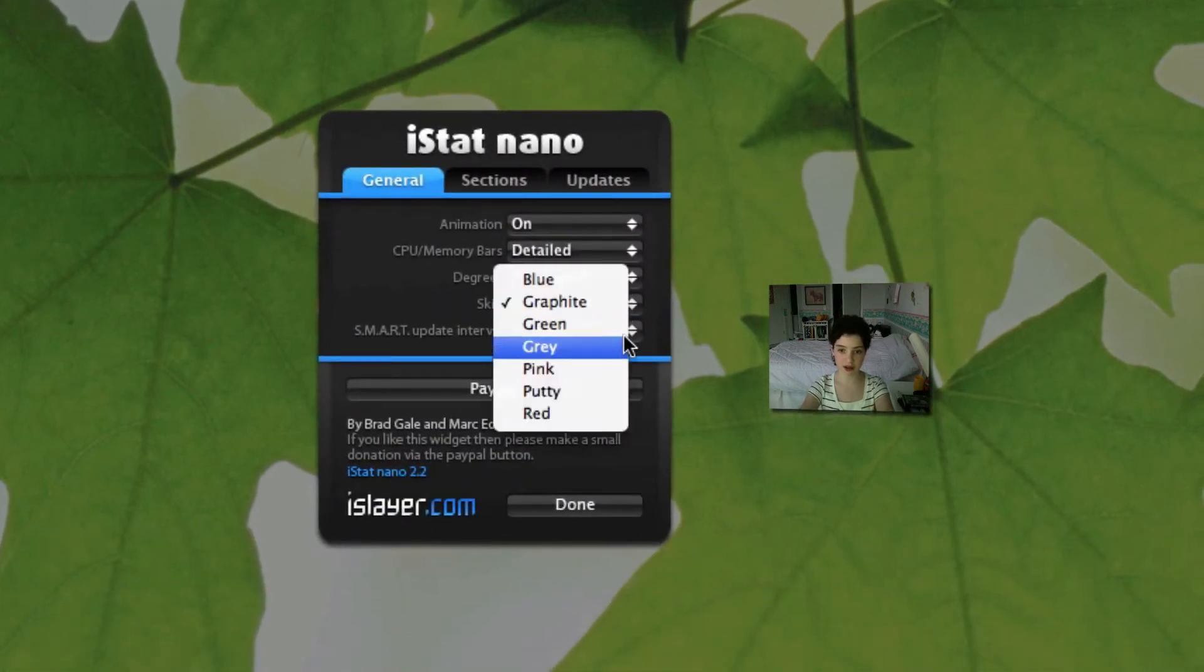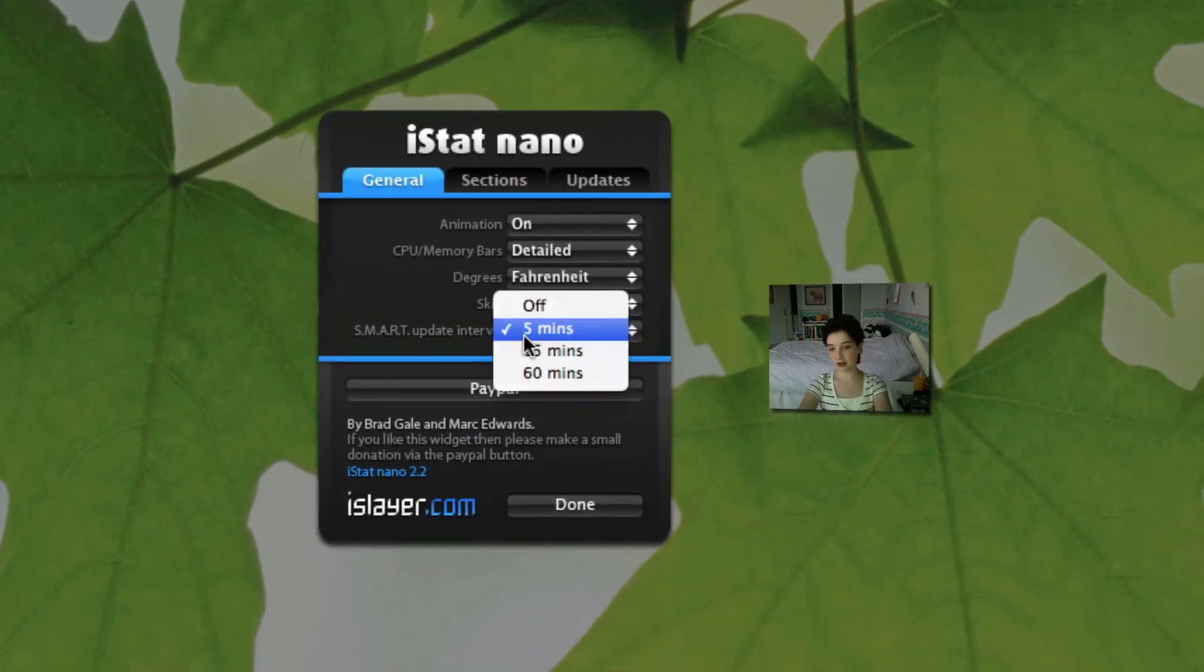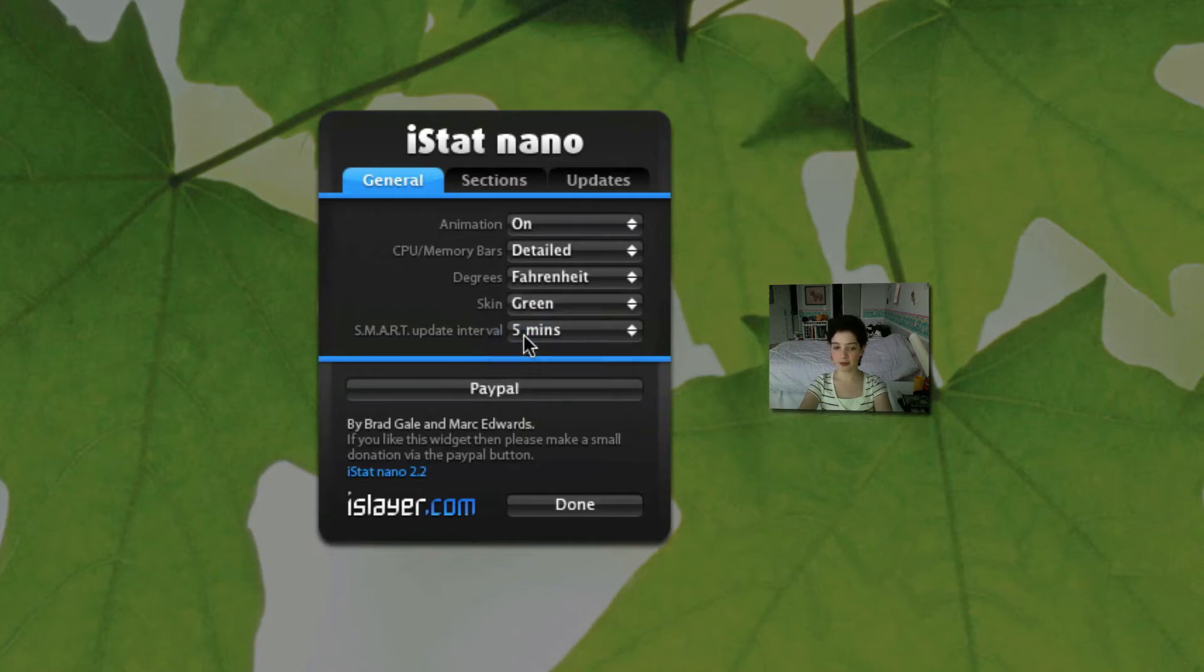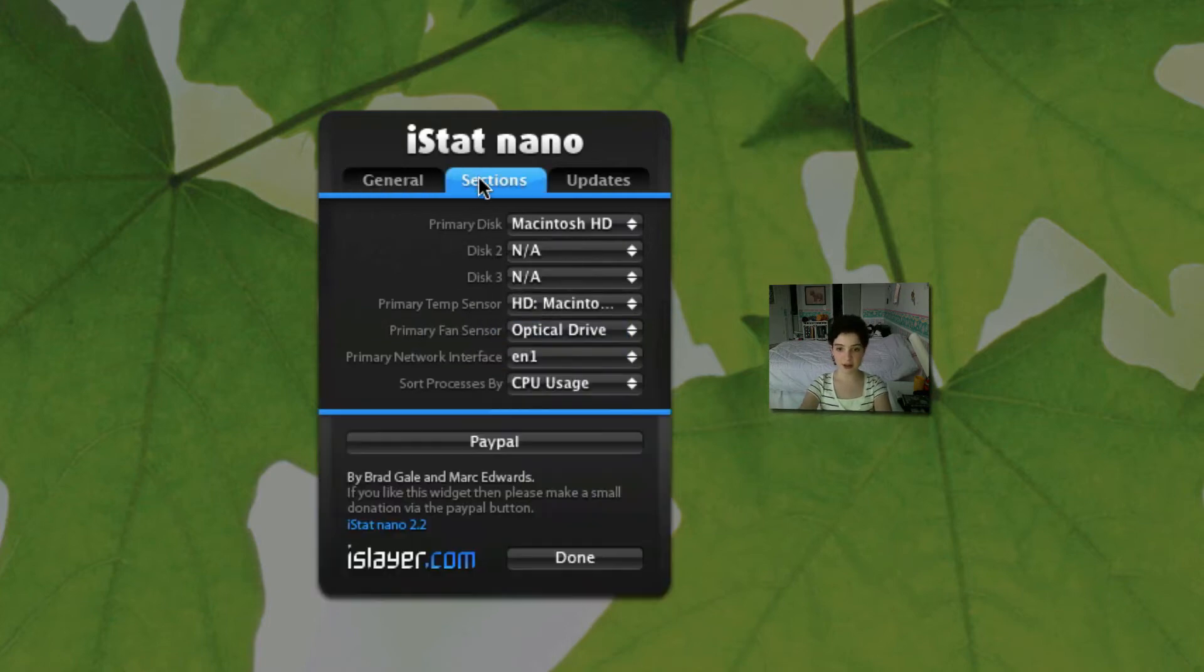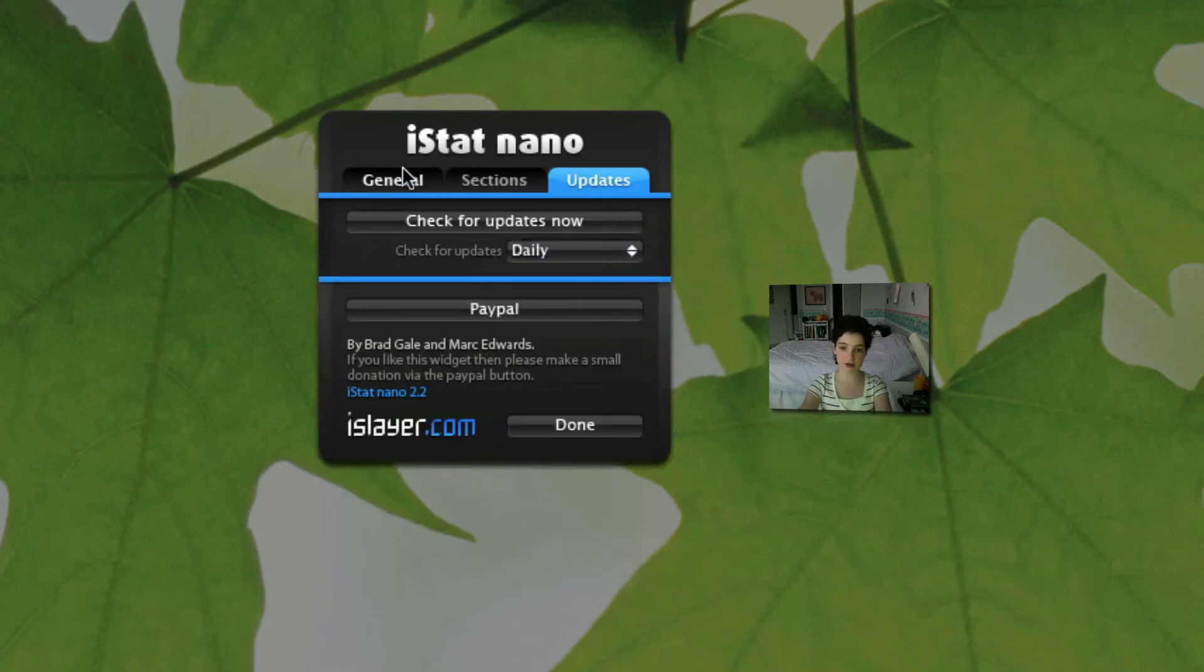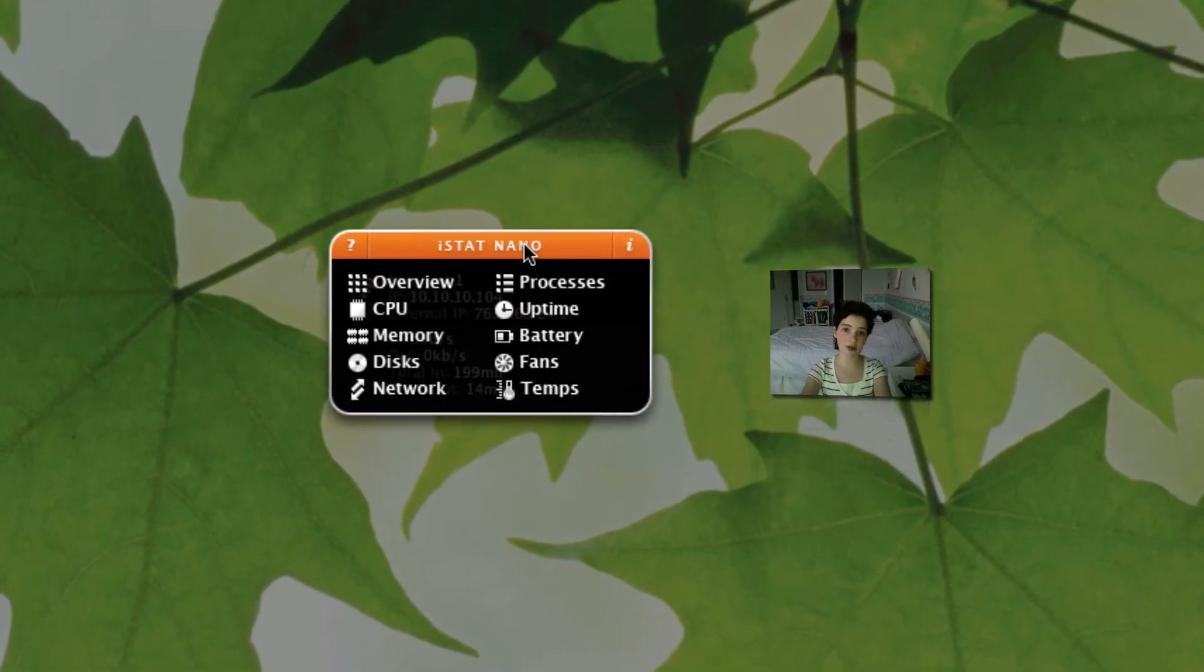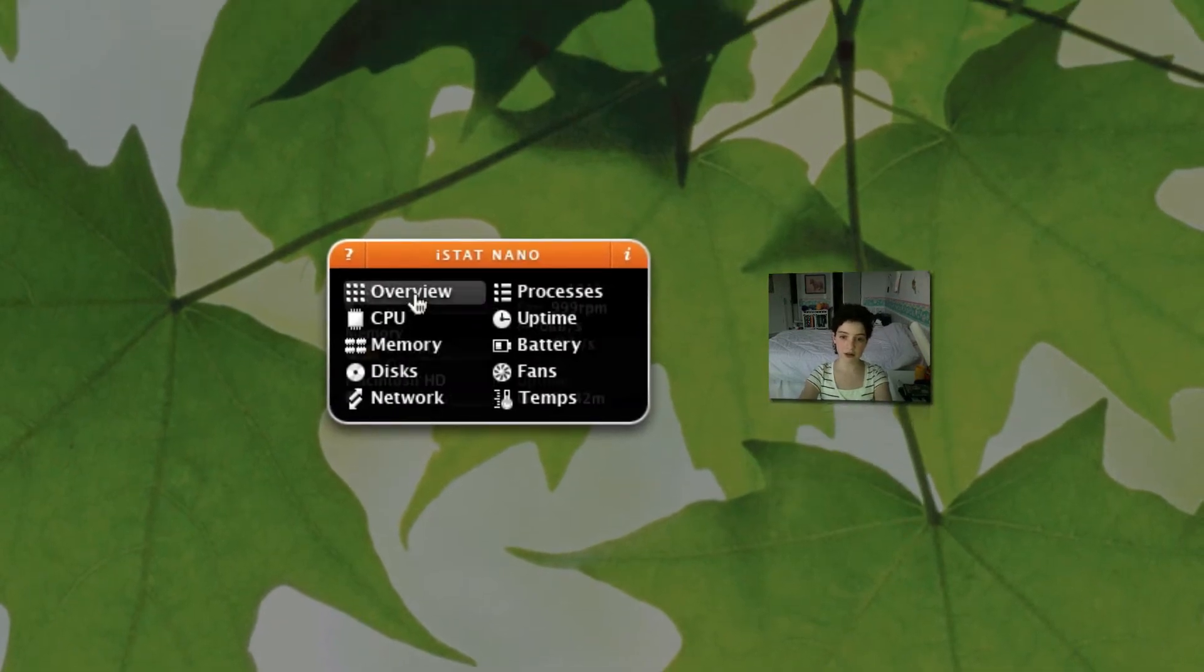And then you can do updates of whatever your memory usage and stuff every five minutes. You can also change the sections and stuff and updates. You can do it daily or off and stuff like that. So nothing much. It's from iSlayer.com. I'll put a link to the download in the description. I'm going to get on with the different tabs themselves.